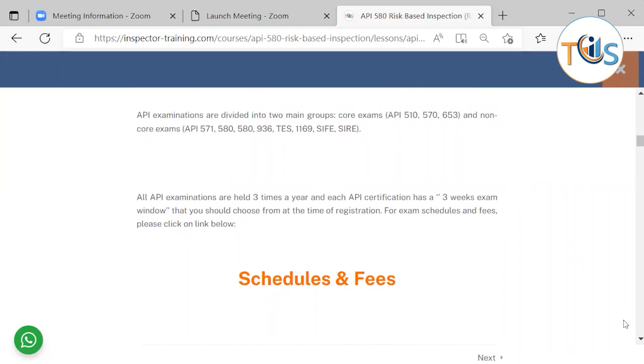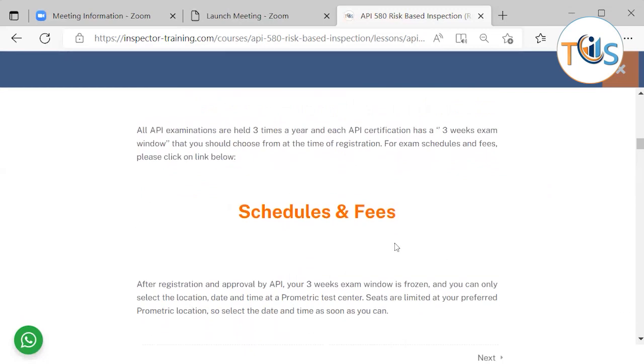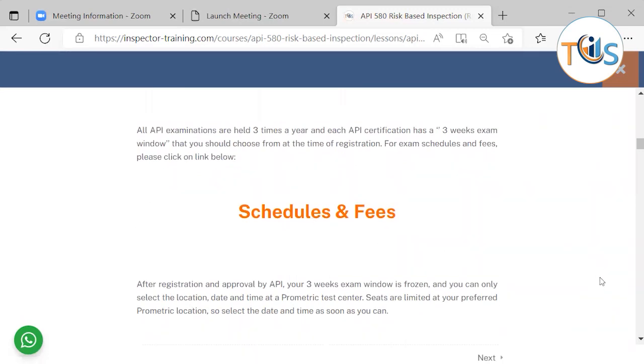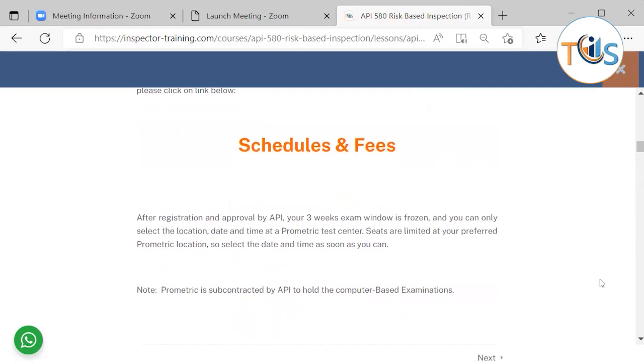All API examinations are held three times a year and each API certification has a three-week exam window that you should choose from at the time of registration. For exam schedules and fees, please click on the link below or go to API ICP and look for schedules and fees.